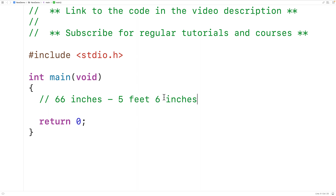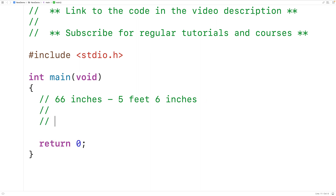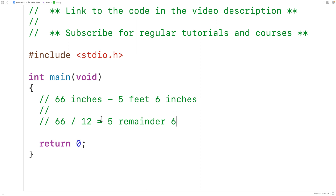We can perform this conversion by taking the total number of inches and dividing it by 12. For example, 66 divided by 12 gives us five remainder six, because 12 goes into 66 five times — 12 times five is 60 — leaving a remainder of six. So the quotient is the number of feet and the remainder is the number of inches.